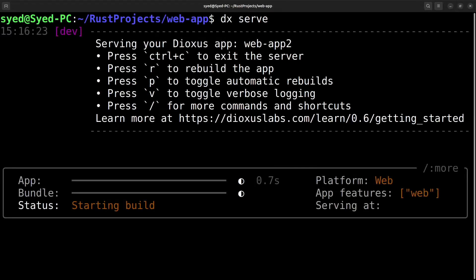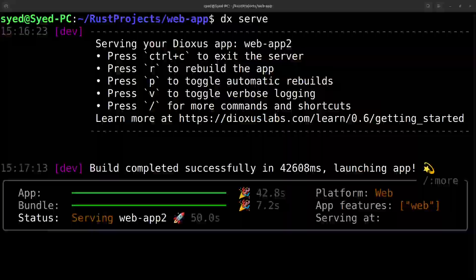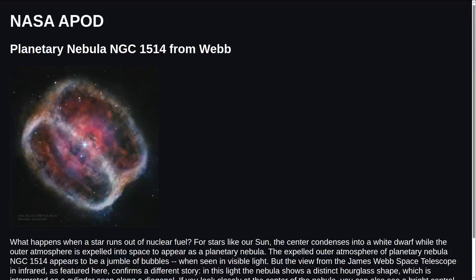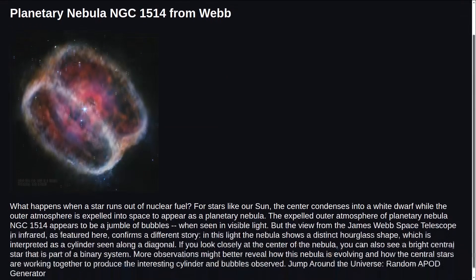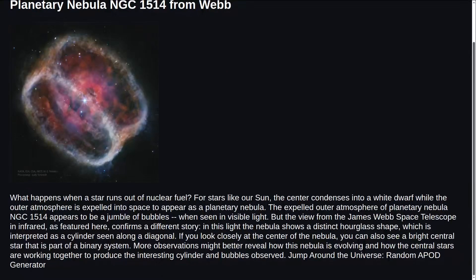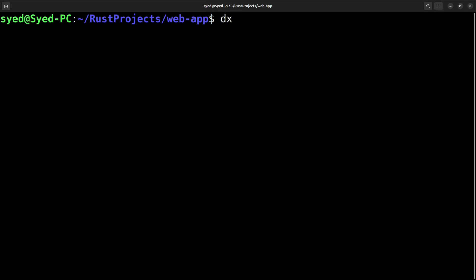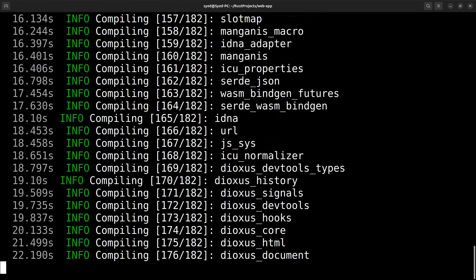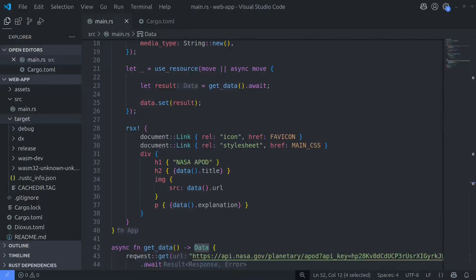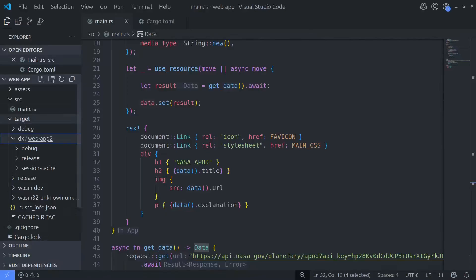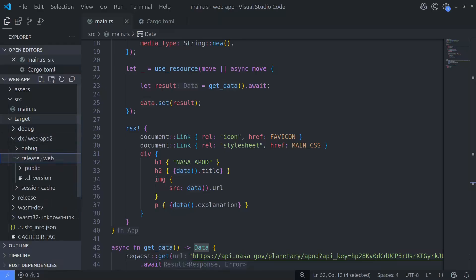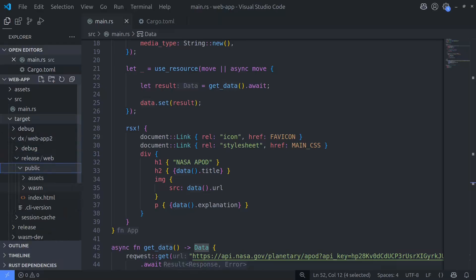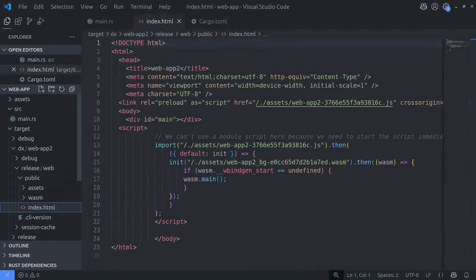Let's go ahead and compile the code and see what the result is. This is what we expect to see when we deploy our app to Cloudflare. Now that we know the app is working, let's run the build command to generate the production files. After running the build command, Dioxus is going to generate the files we need to upload to Cloudflare. You can find these files in the target folder under dx, and you need to drill down all the way to the public folder for the release version.